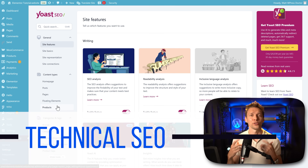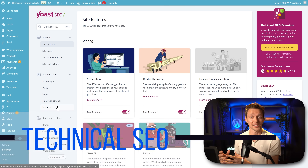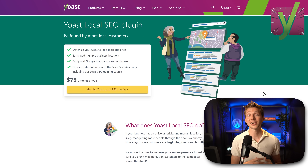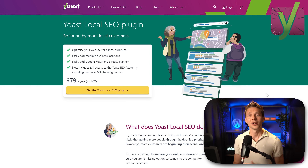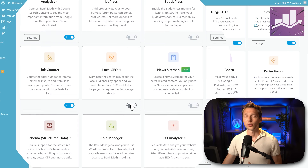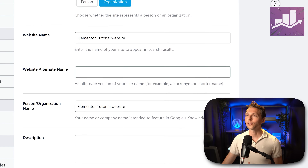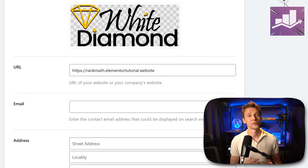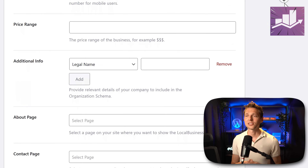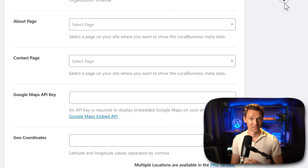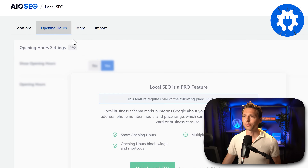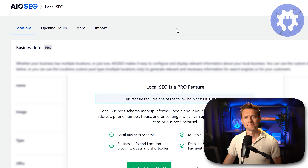If you're running a local business, you want local SEO added to your website. With the Yoast SEO free plugin that's basically impossible, but if you buy the Yoast Local SEO plugin — another plugin for $80 a year — you get the features you need. With Rank Math you scroll down to local SEO, enable the module, press settings, and add everything the search engines need: opening hours, address, price range, additional information, your contact and about us page, and geo coordinates. With All in One SEO, you scroll to local SEO only to find it's a pro feature — you can do nothing with local SEO in the free version.